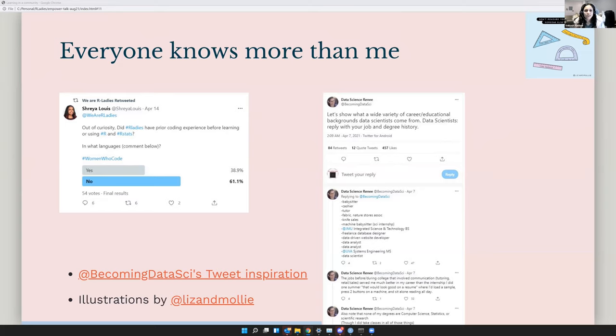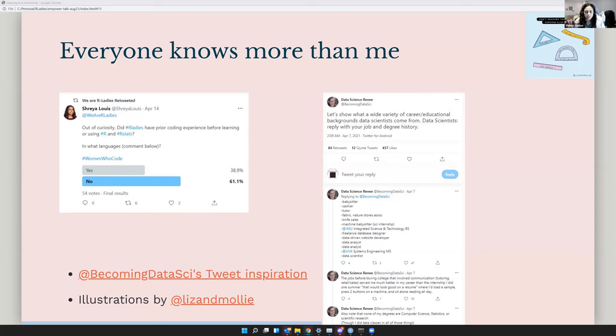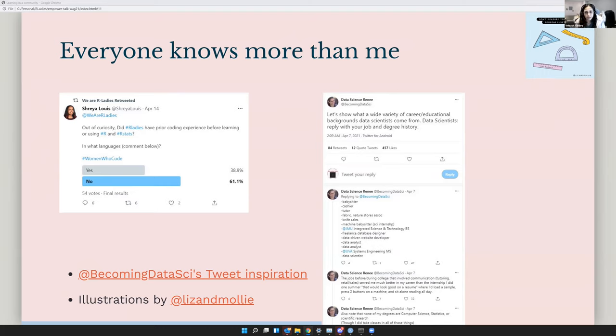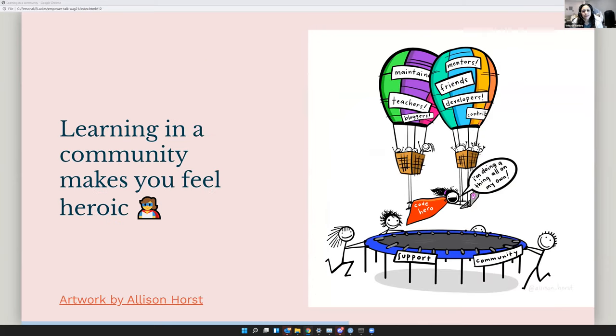And so this also on the left is a tweet from the we are R-Ladies rotating curator account. And they did a poll. And arguably, it's not a lot of people, but out of 54 people, most people didn't have a programming background. And I thought I should just put that there because we do need those people in that space. And they're actually driving the agenda for the R ecosystem as well. And then on the right is a tweet from Renee, which is more about how different backgrounds result in a data scientist. And there's just a snippet there. But you can click on the link later on and have a look, it's quite inspirational. There's people from economics, from education, from psychology, etc.